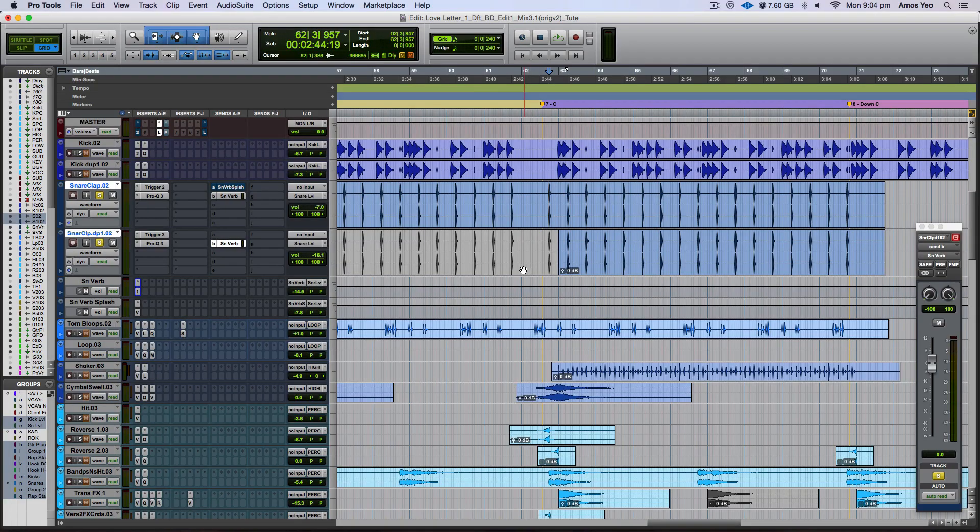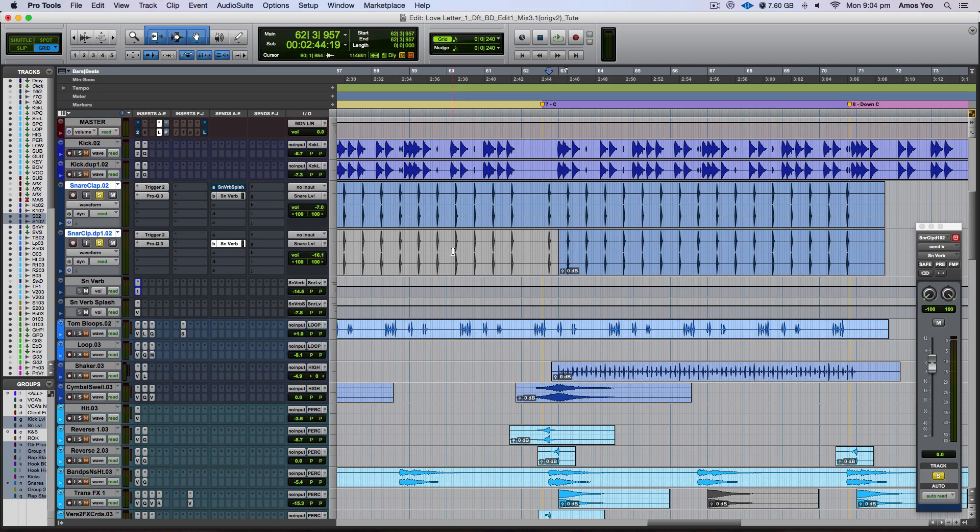Alright, so you can actually hear the reverb on the snare drum. Let me just play it in solo just for you to hear how the reverb sounds like and I'm going to take it out so you can hear what the reverb is actually contributing to the snare drum.